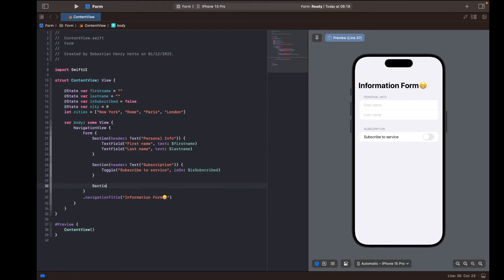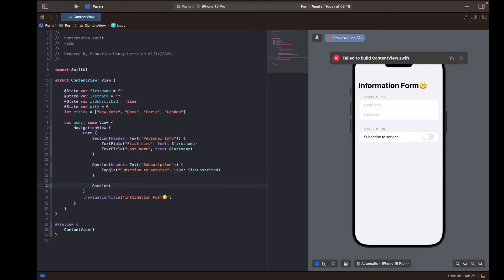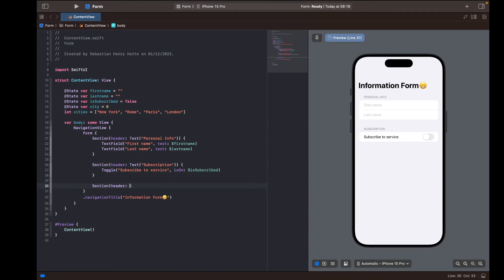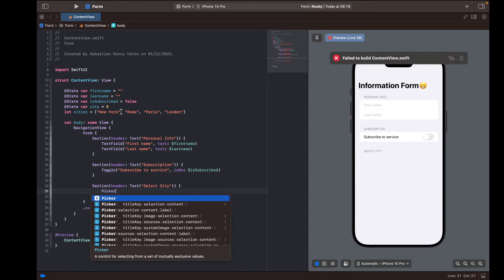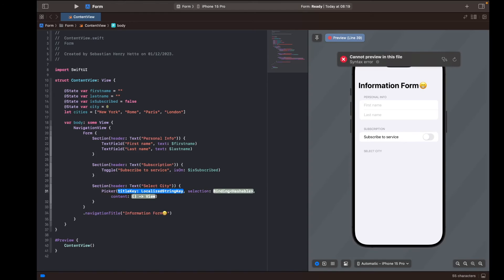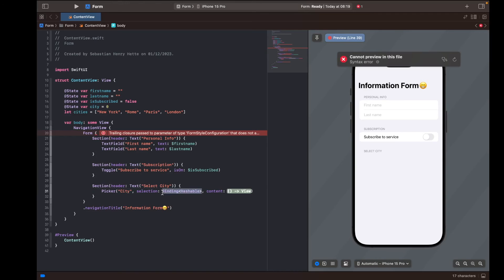Now we continue with our third section. The header is going to be 'Select City', and for this section I want to display all the cities in a nice and neat way so the user can easily select one. I'll use a Picker view, giving it the title 'City' and a selection bound to our 'city' variable.